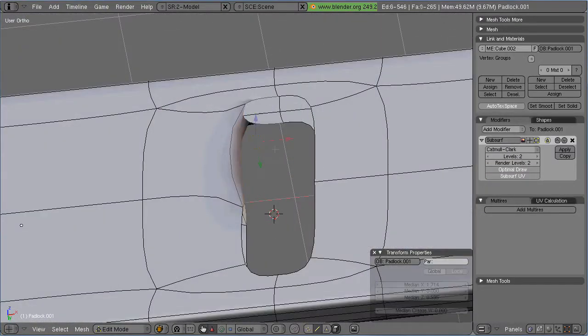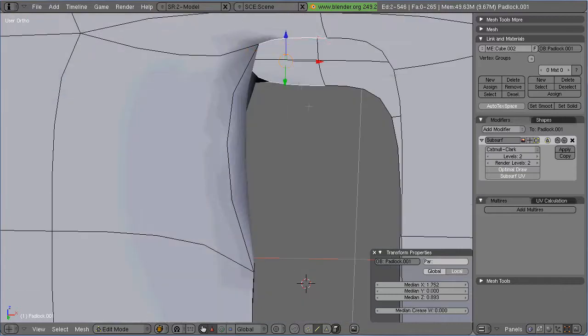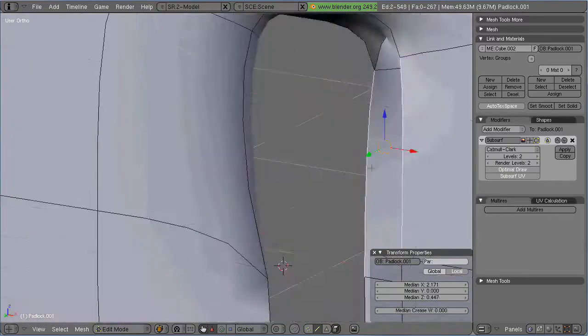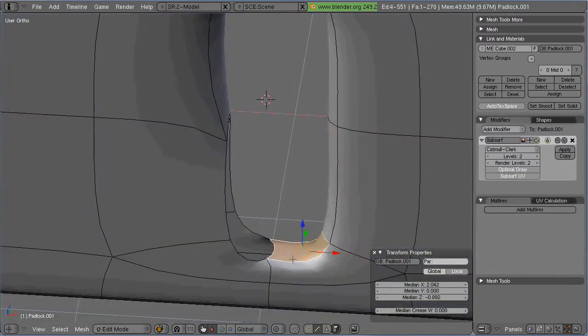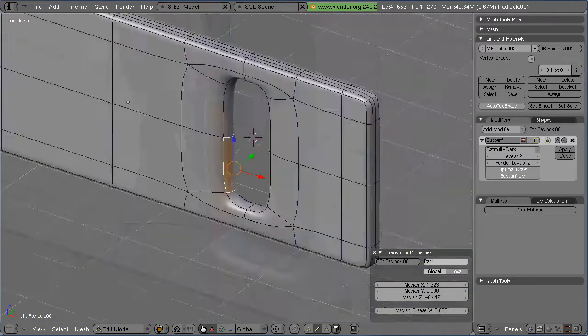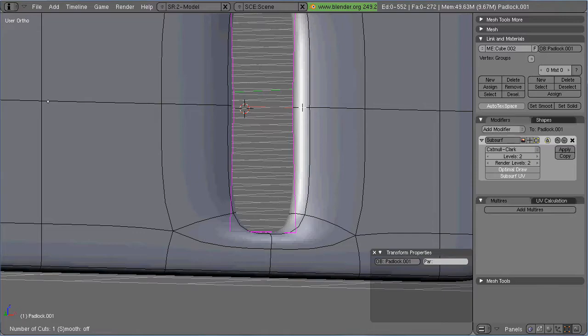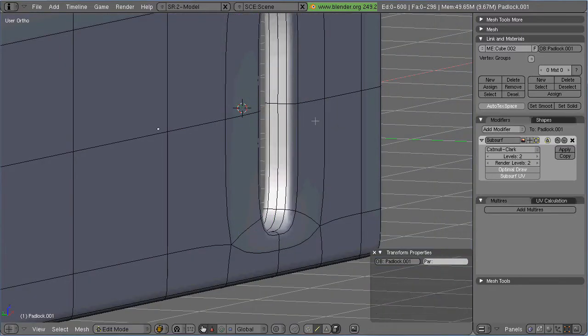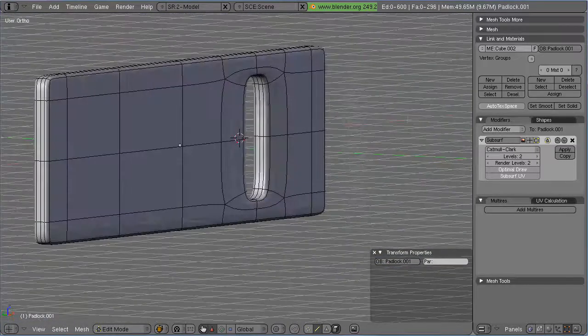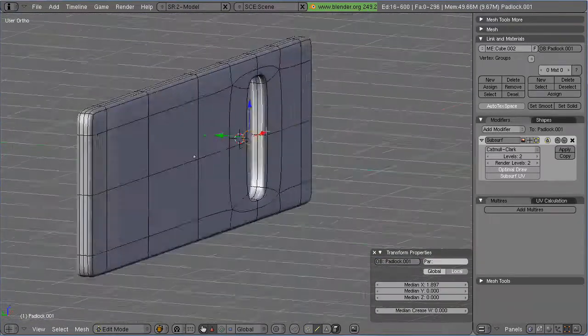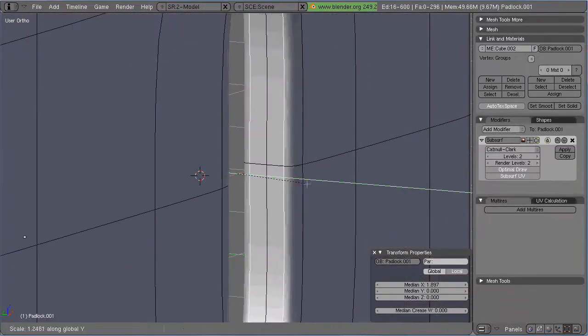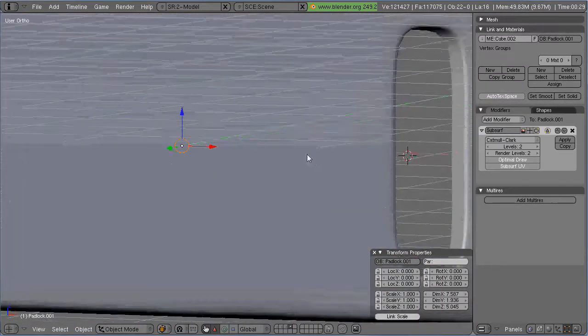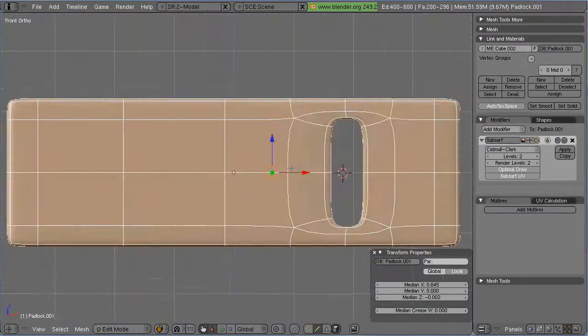Same here. And then what I do is I use Ctrl-R to add a few more edges and pull them out to get a nice edge.